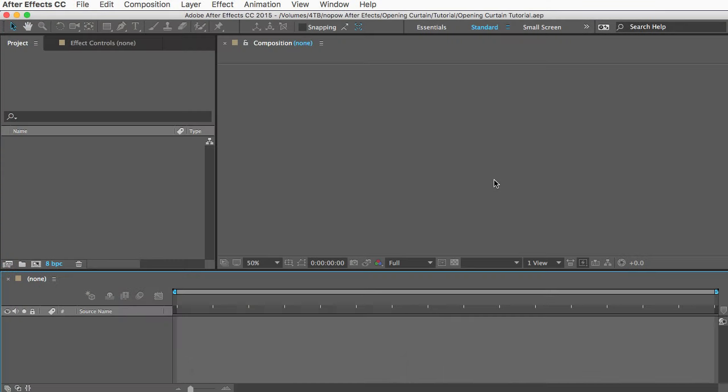The first time I did it, I was probably tweaking it for a day or so before I was satisfied. To do it, it really helps to understand how the graph editor works in After Effects. So if that scares you, I recommend that you just buy the template. It's super cheap, it's only ten dollars at the moment and there's a good chance I'll keep it at that.